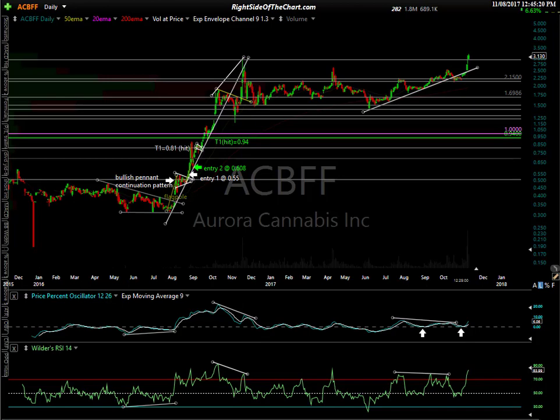Hi, this is Randy Finney with Right Side of the Chart, and today is Wednesday, November 8th, 2017. In this video, I wanted to take a look at how to determine price targets.